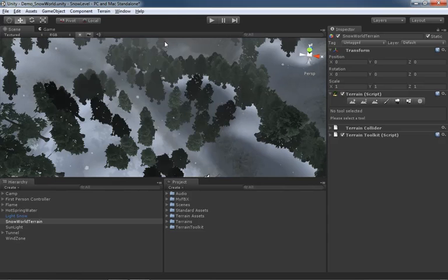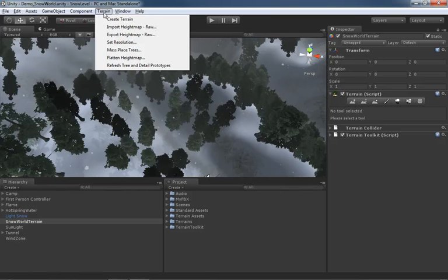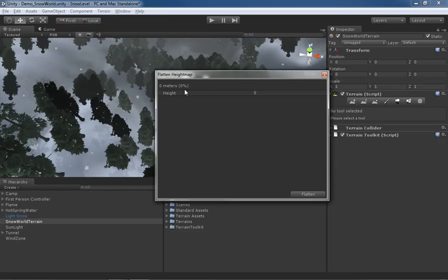Let's hit Control Z and go back to the tree layout that we had. Moving along in the terrain menu, we can flatten the height map. What this allows you to do is control the flattening.